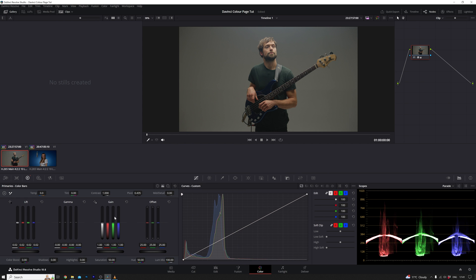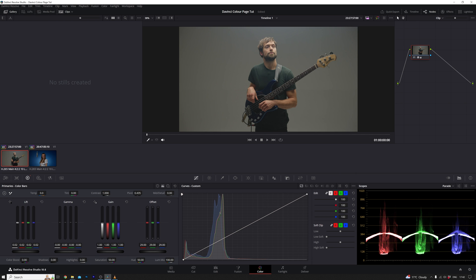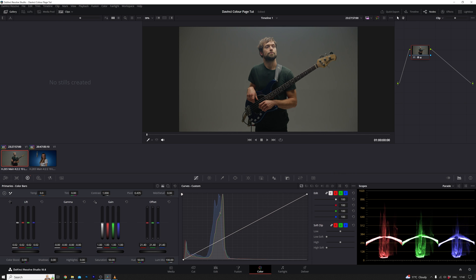There's a lot to absorb and it might be a tad confusing. But here's the key takeaway — we're playing in the realm of the light spectrum, moving from dark to light and dancing with the colours: red, green, and blue. All these scopes, primary wheels and bars are merely tools in our creative playground. Stick with me and it'll all start to click.